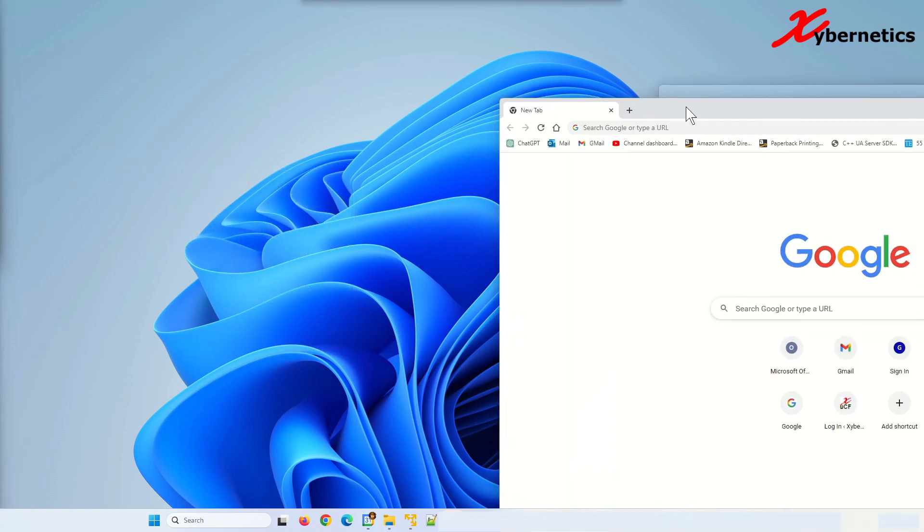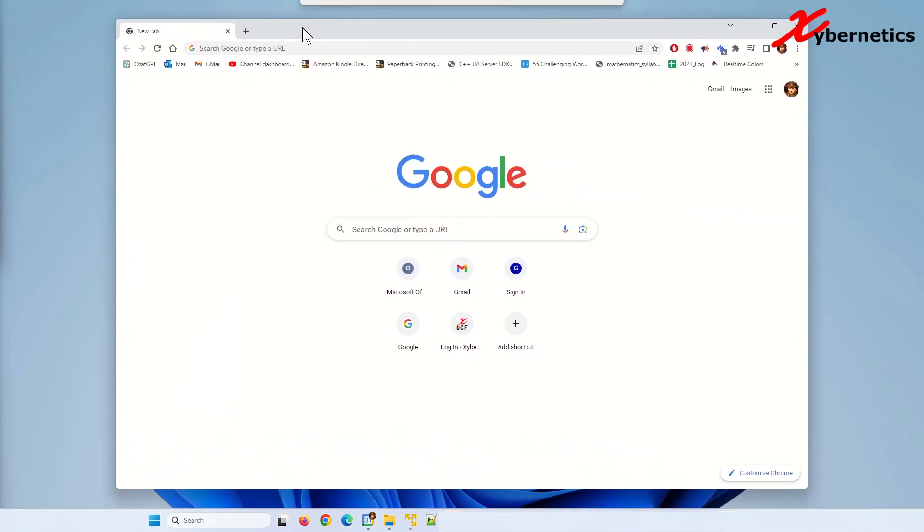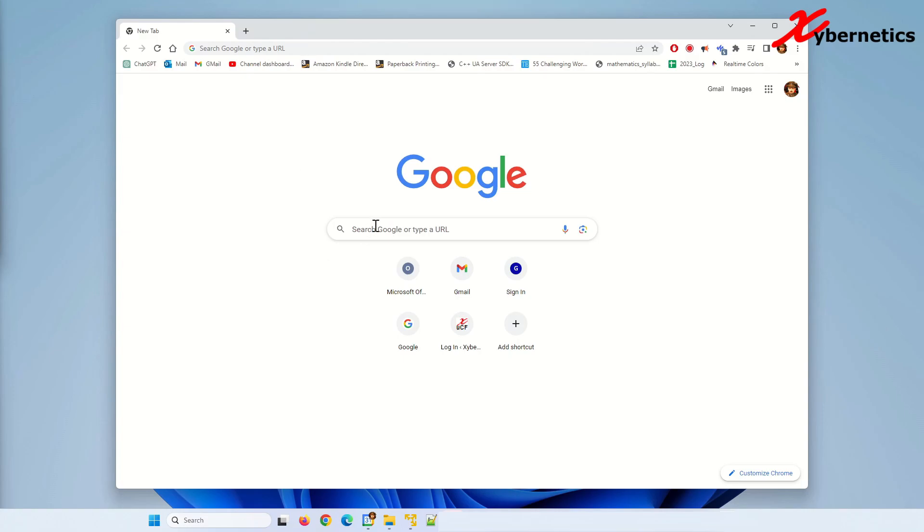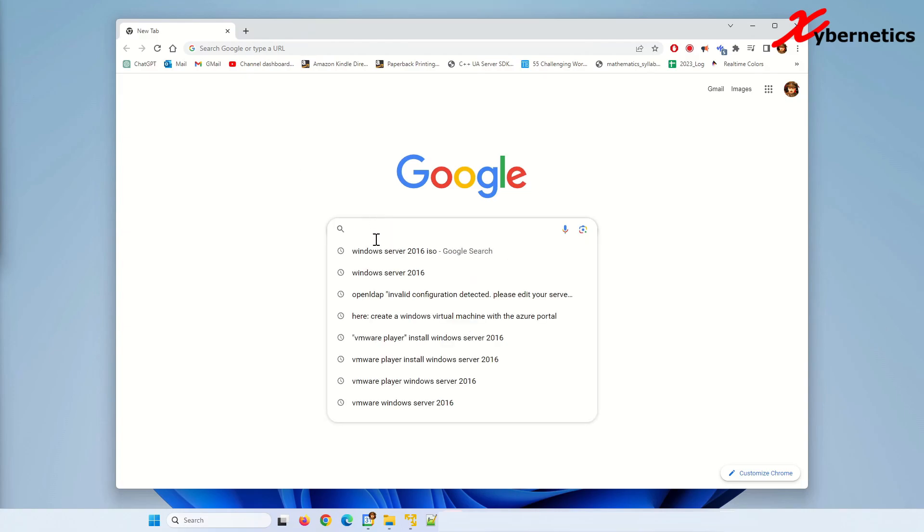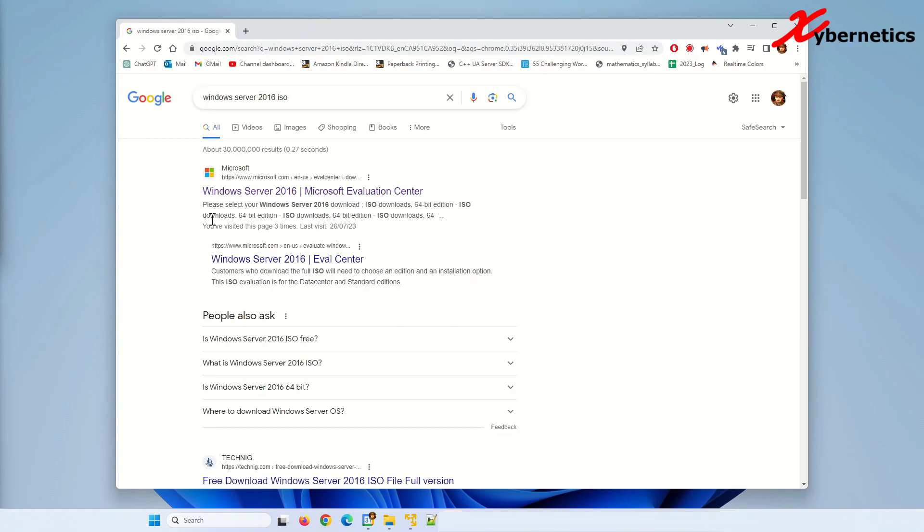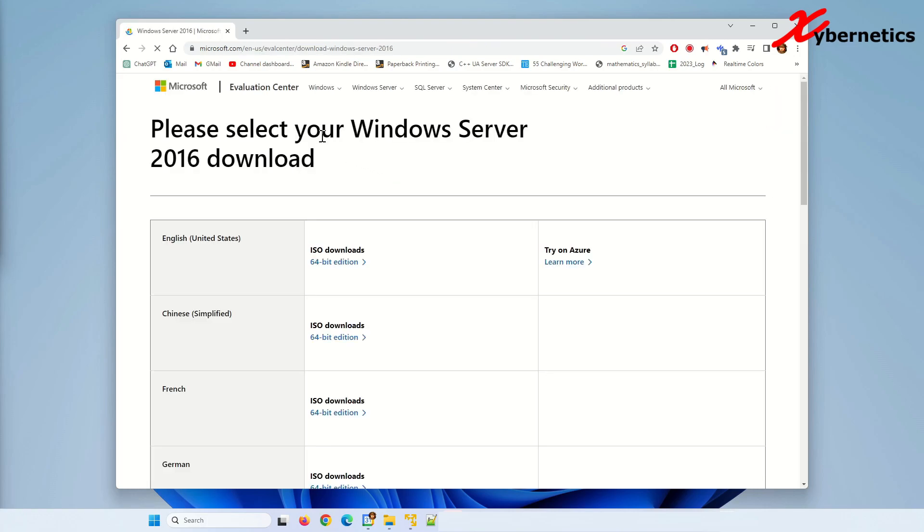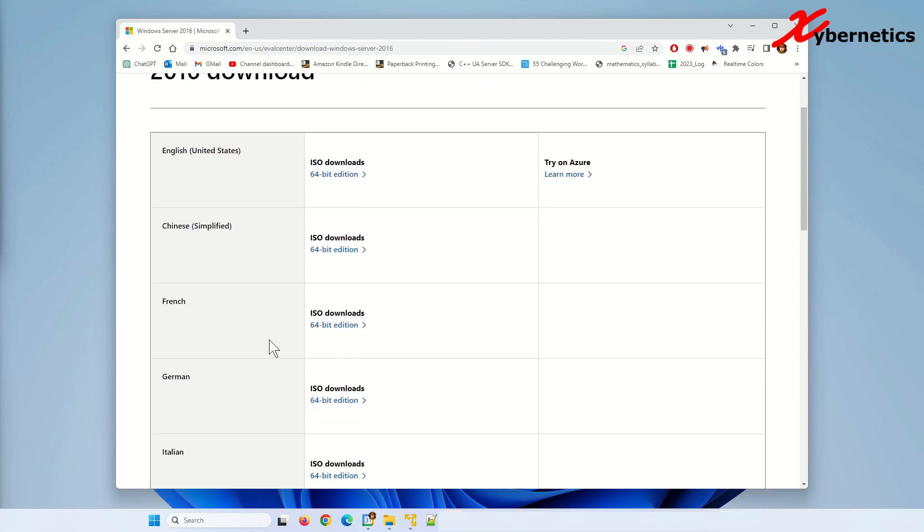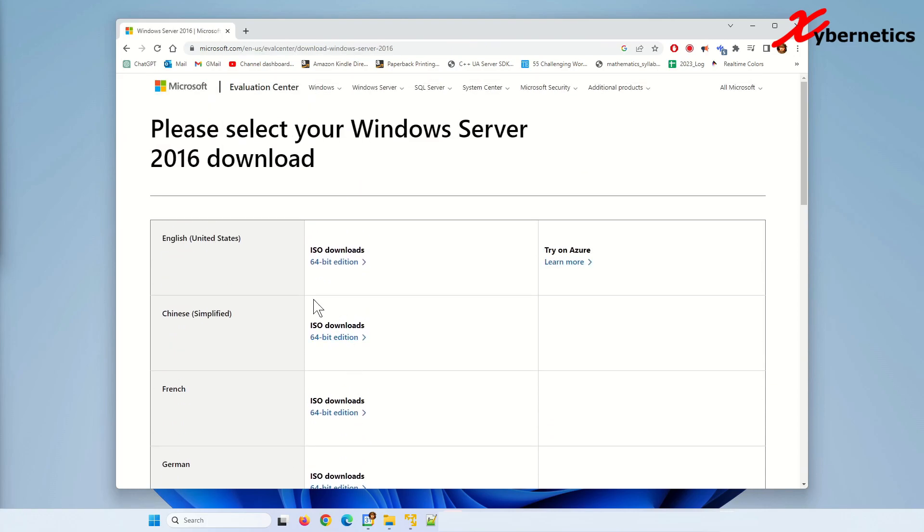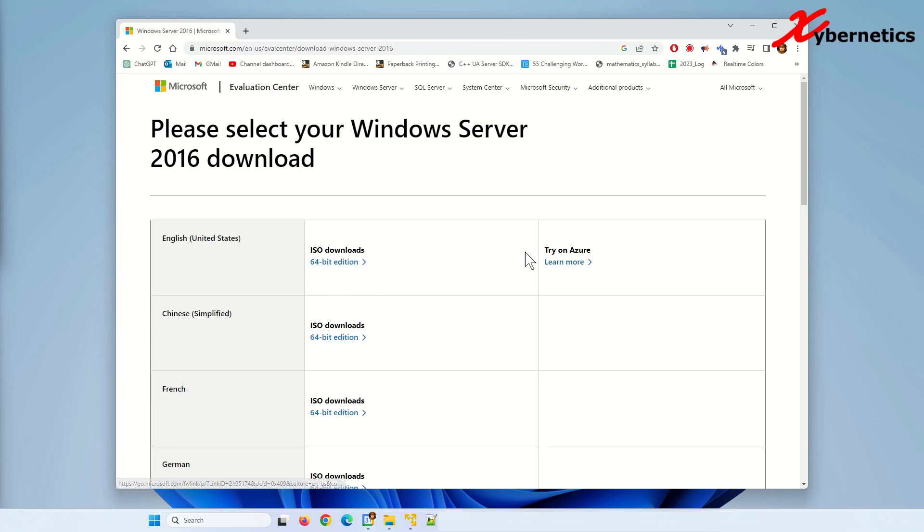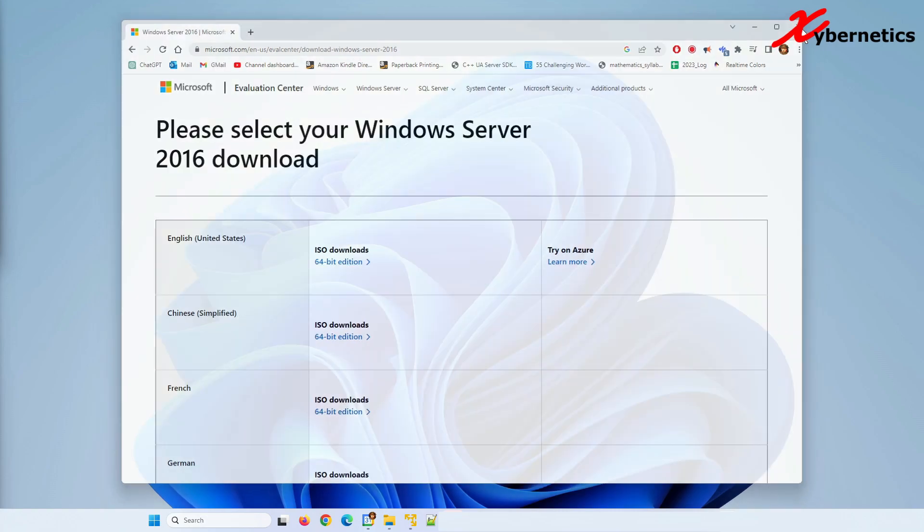So the first thing you're going to have to do is to download an ISO file here using your Google and search for Windows Server 2016 ISO. You're going to have to select or click on this hyperlink called Microsoft Evaluation Center and then they'll present you with a series of different languages. I've downloaded English United States and I already clicked on this to download. It's about four gigabytes. I'm going to close this here.